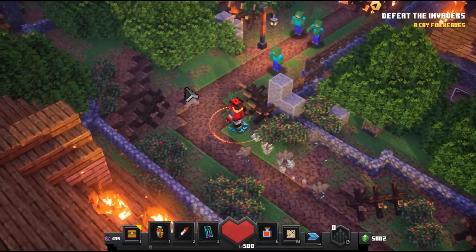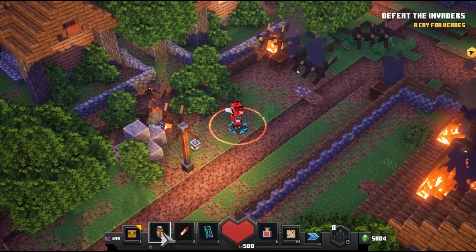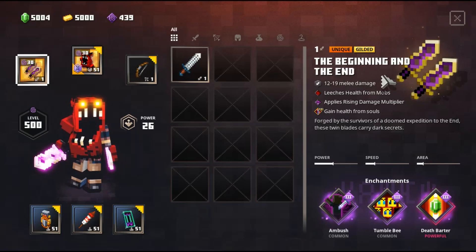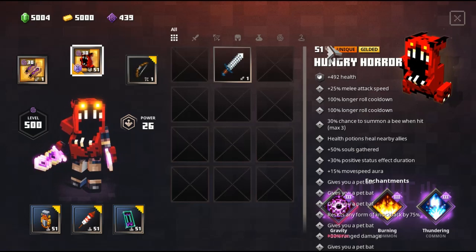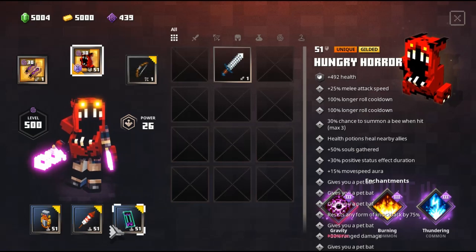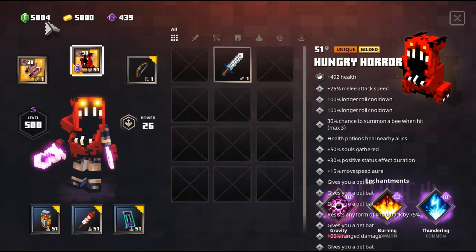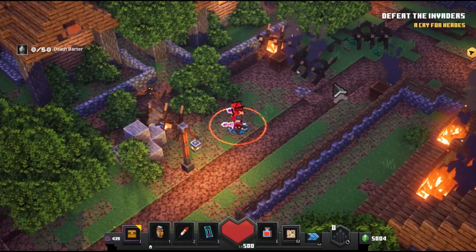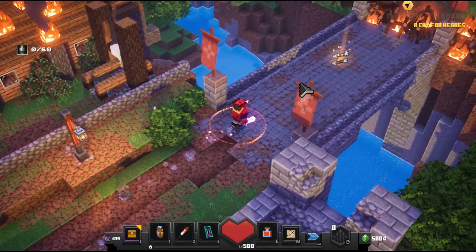Since I only just saved and haven't done Squid Coast, it's thrown me straight into Squid Coast. But you can see it's all here — I can walk through things, my artifacts are here. In my inventory I've got The Beginning and The End at level one, my Hungry Horror with all its stats at level 51, my artifacts, and I'm level 500. My emeralds are 5004 because I've killed some things, and I've got 5000 gold.